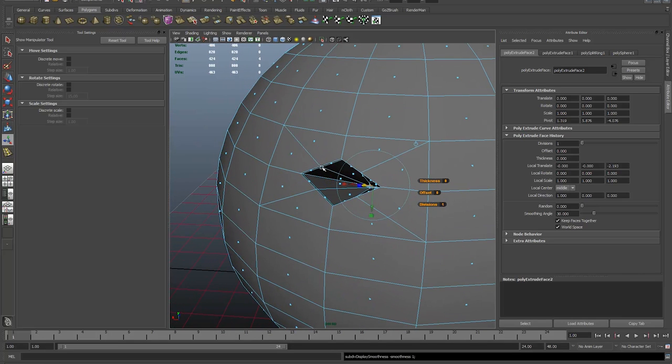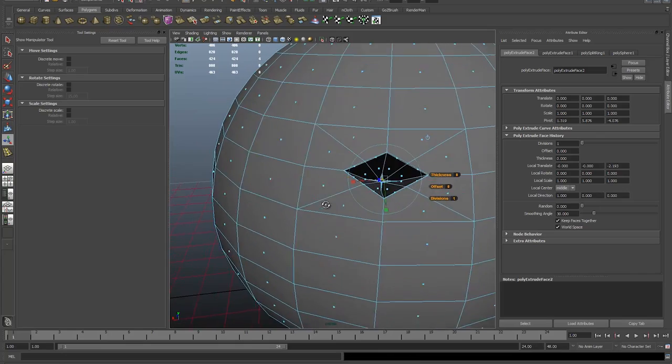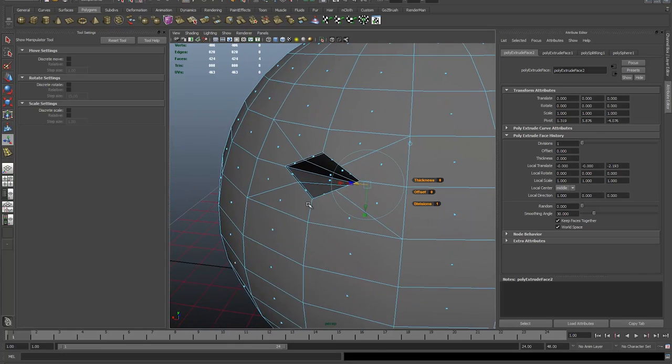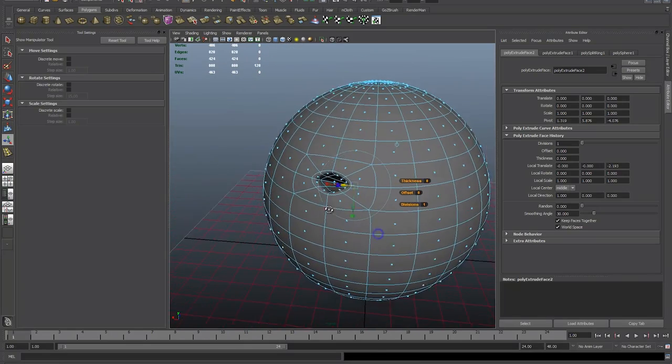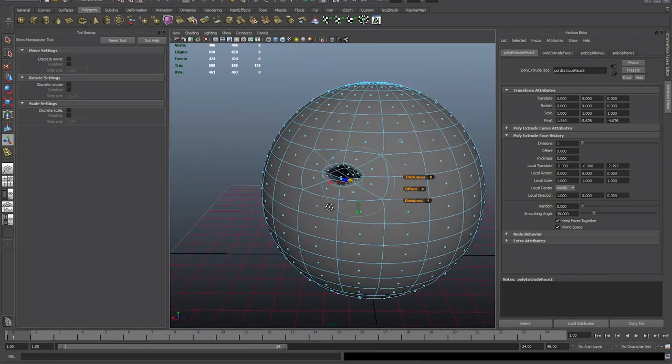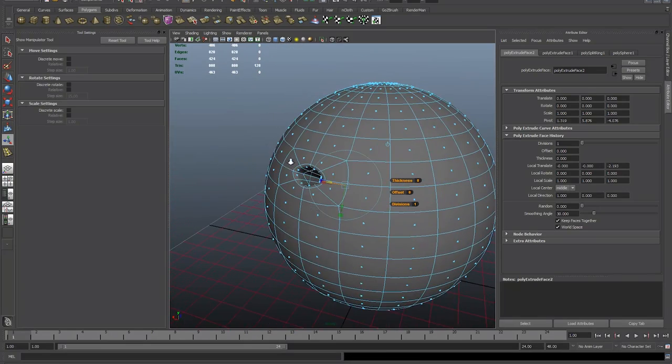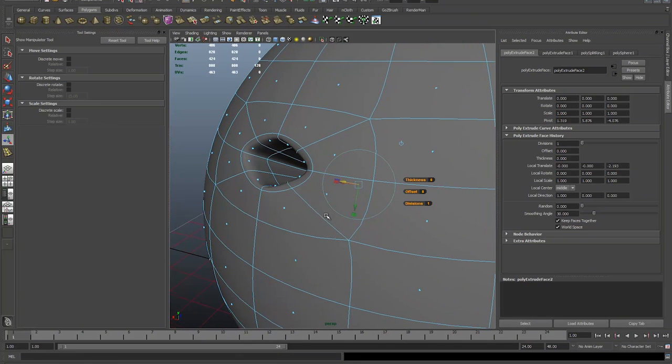You can, of course, now if you want to, grab your vertices and move them around to change the shape of your hole, or you can undo the extrusions and move your vertices first before you make the hole.